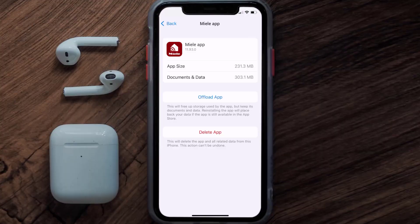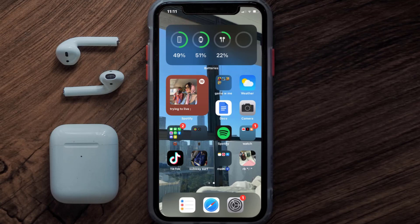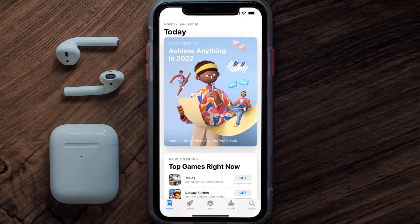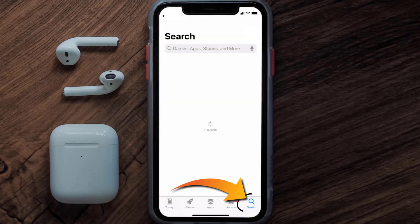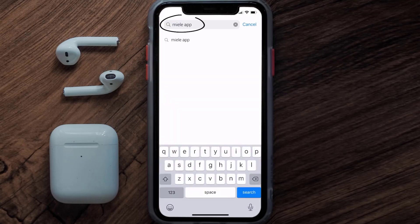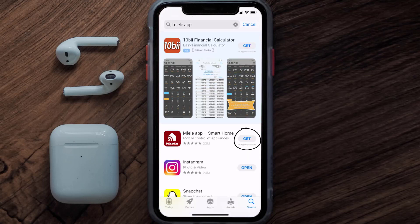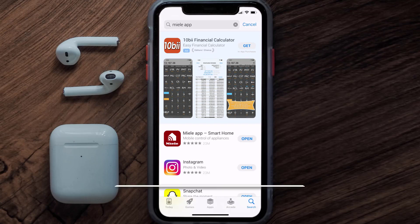But if it doesn't, then you need to completely reinstall the app. Follow the on-screen instructions to navigate all the way to the app page. Once you're on this screen, tap on Delete App to uninstall it from your device. Then open up the App Store, search for the mail mobile app, and tap the Get button to install it back on your device. Hopefully this will fix the issue.